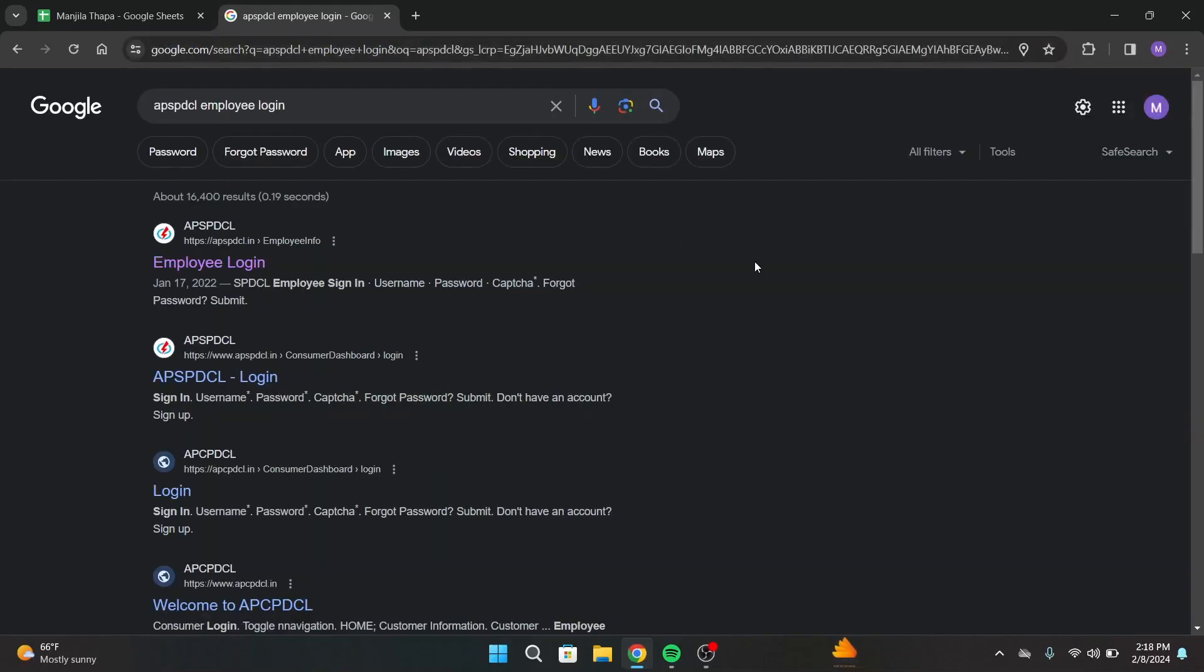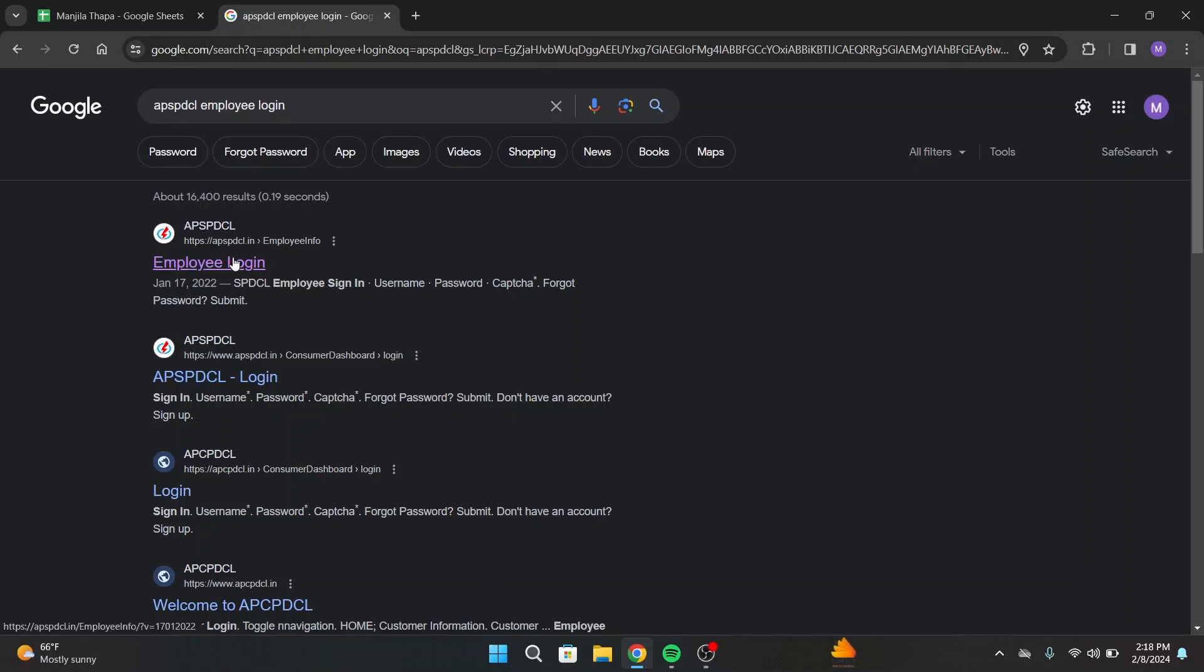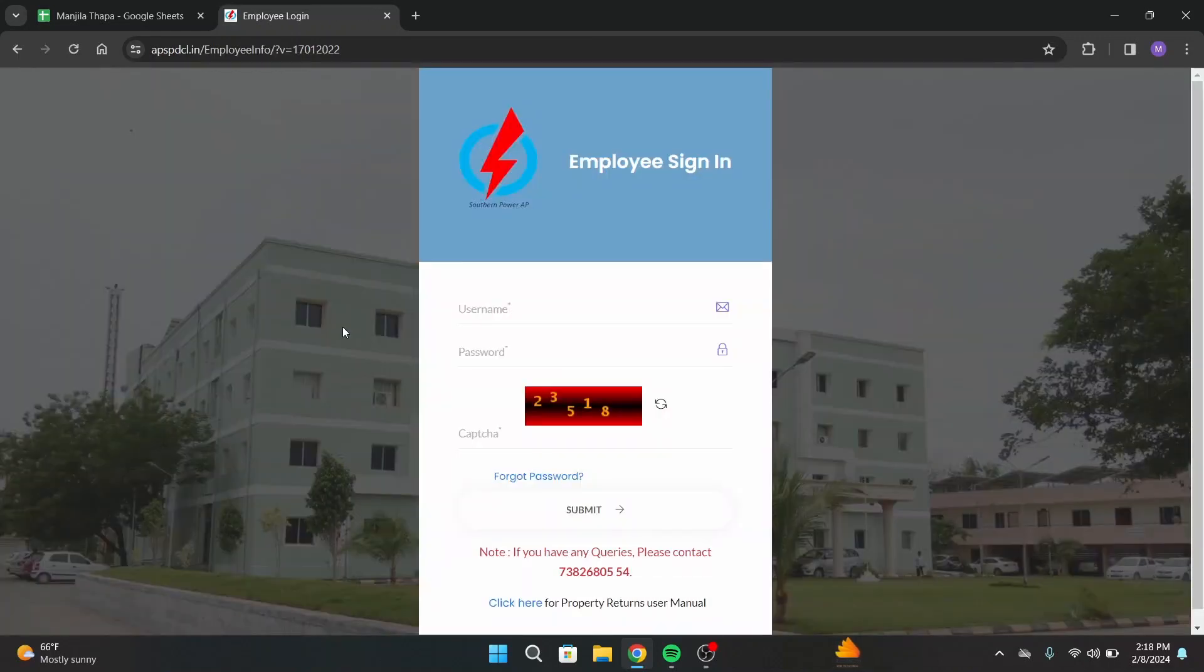Once you press enter on your keyboard, you will land on this interface with multiple search results. From there, head over to the first link that says employee login and click over there. Then you will be directly taken to the sign-in page.